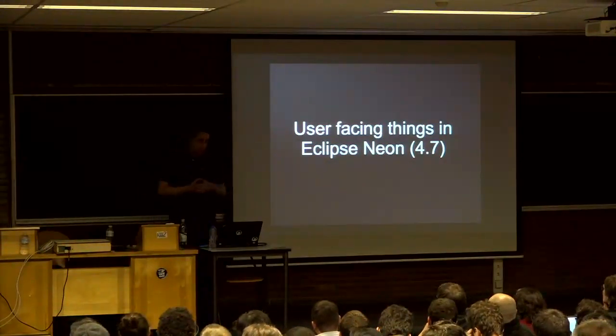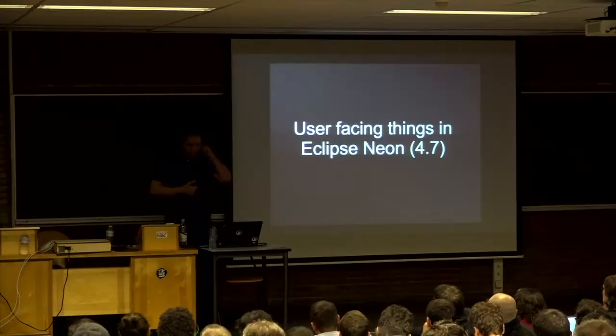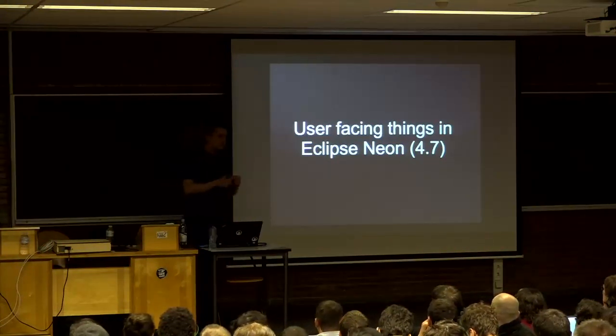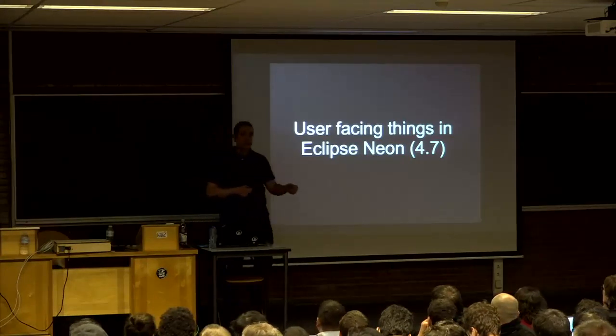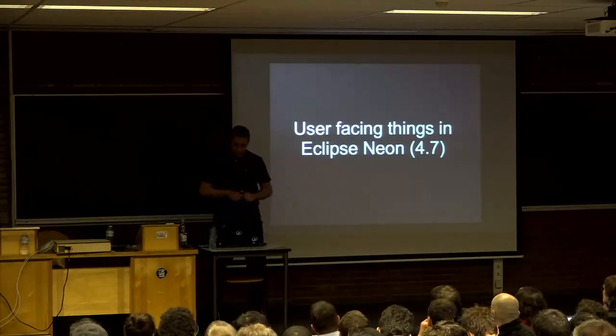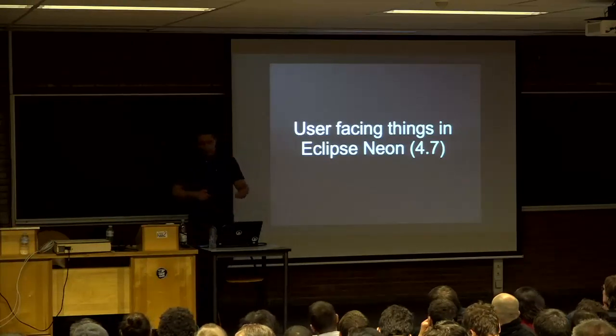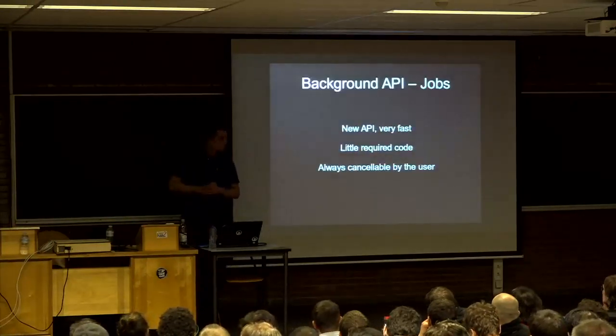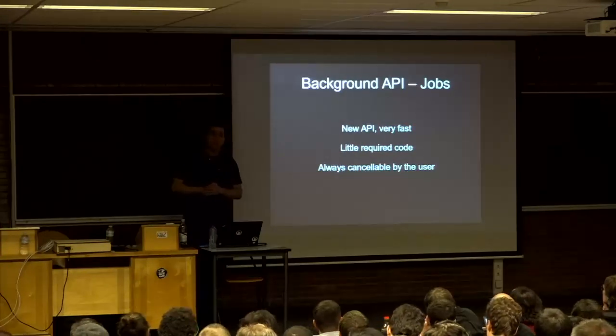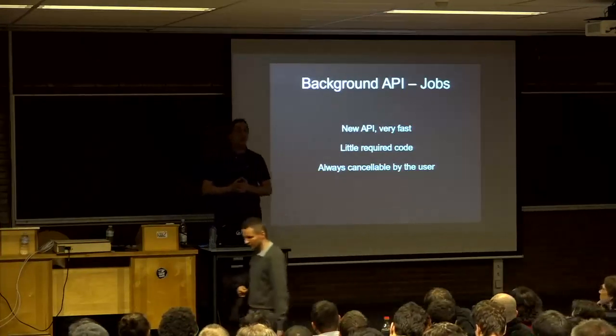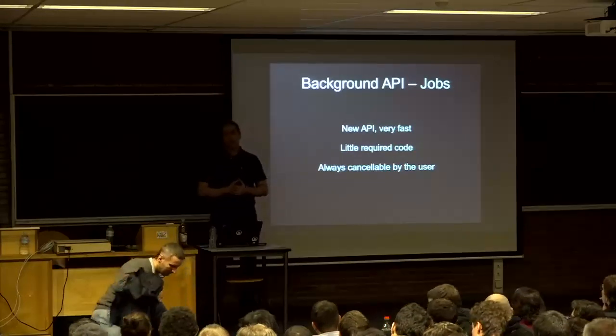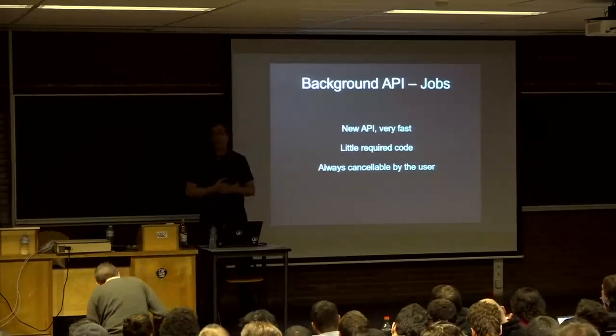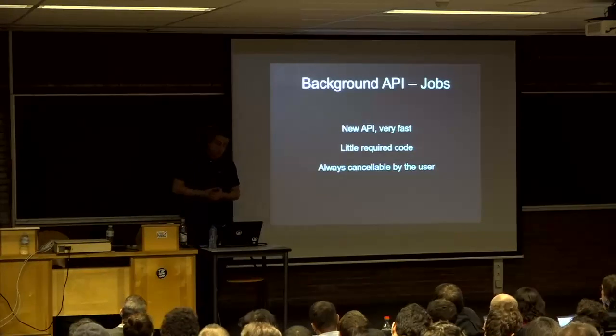There are a lot of user-facing things in Eclipse 4.7. Ask me if I forget something. I picked the ones I like most. We also have node and noteworthy documents for every milestone release with the nitty-gritty things we do, but these are the biggest highlights.